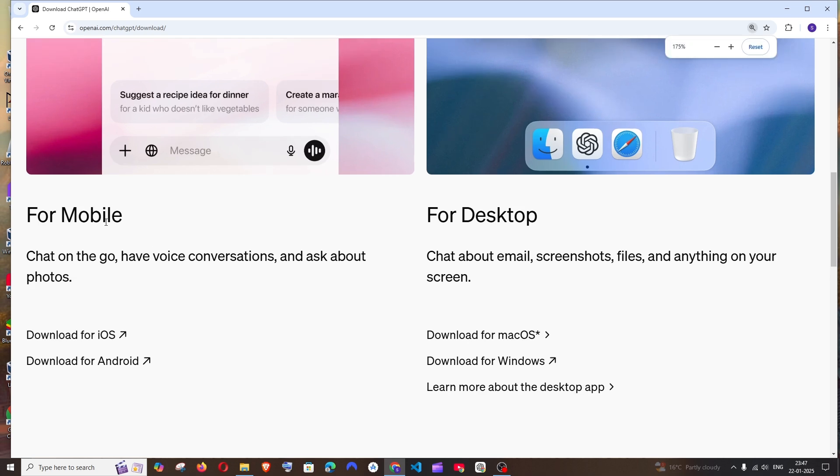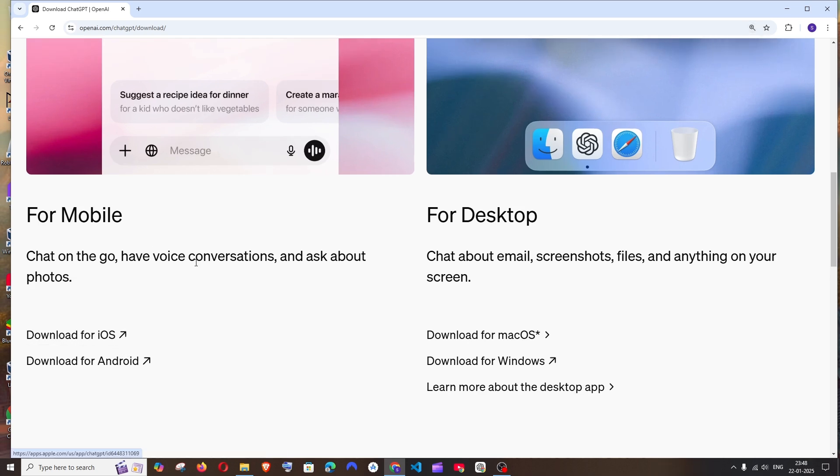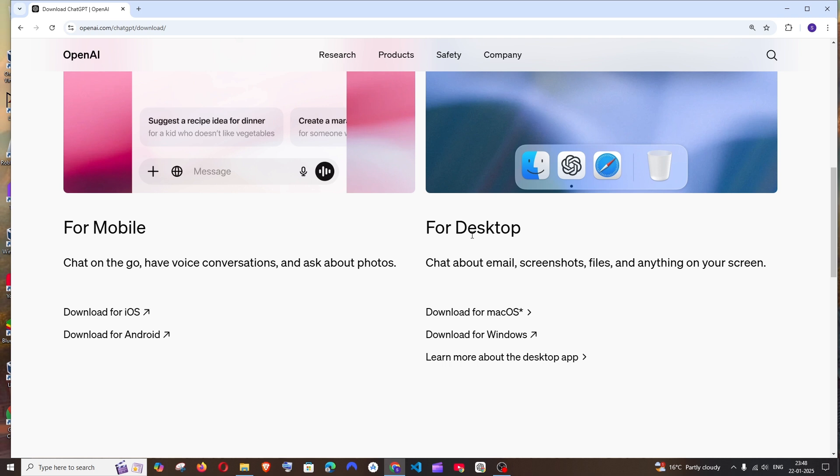To the left we have for mobile which has the iOS as well as Android apps, and to the right we have for desktop. So if you have macOS you can get that for Mac, and for Windows we have Download for Windows.